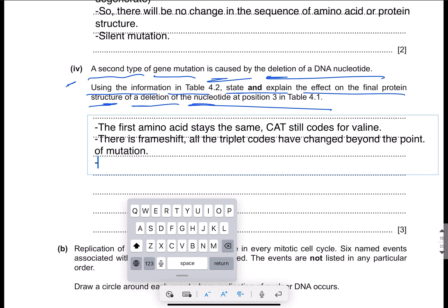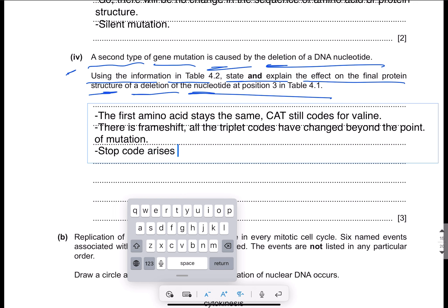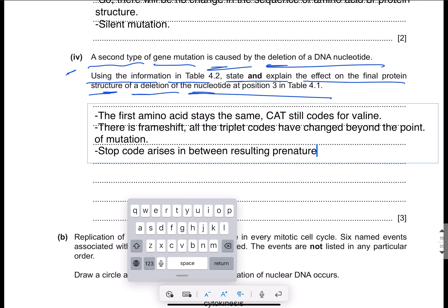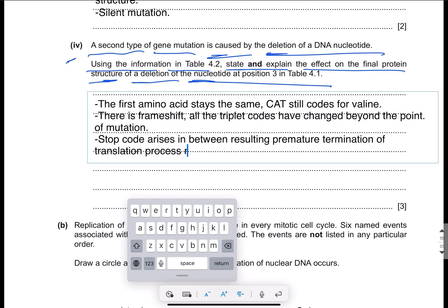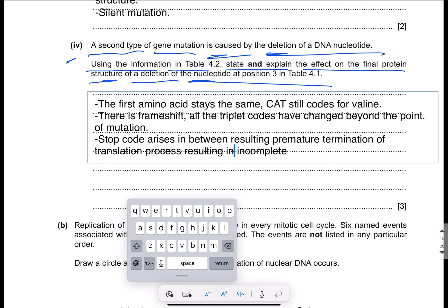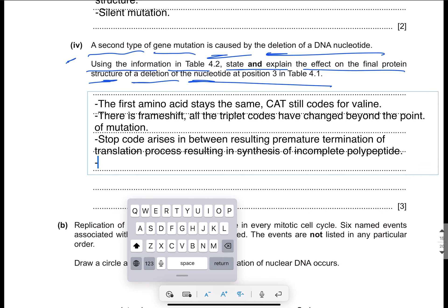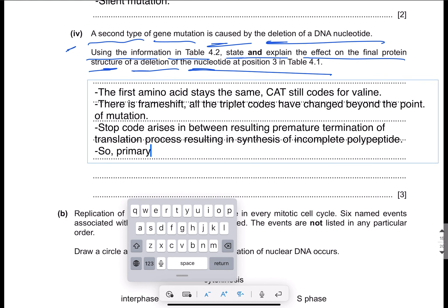A stop code arises in between, resulting in premature termination of the translation process and formation of an incomplete polypeptide chain. Therefore, the primary structure changes and the tertiary structure changes. These are the changes in the protein structure due to the deletion mutation.